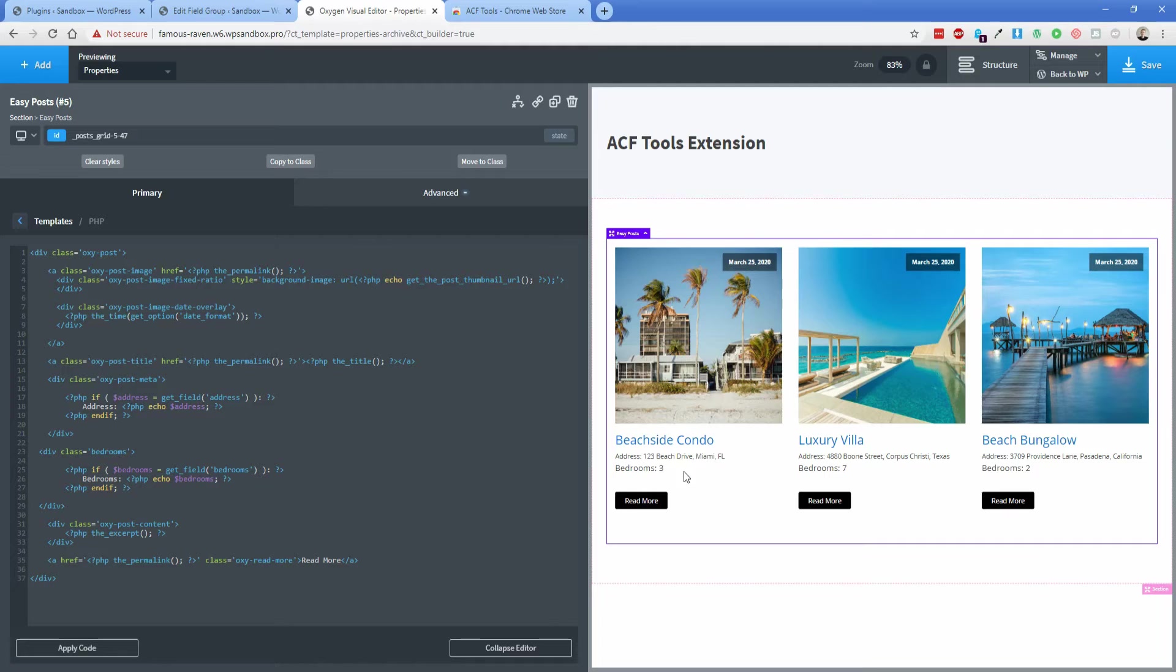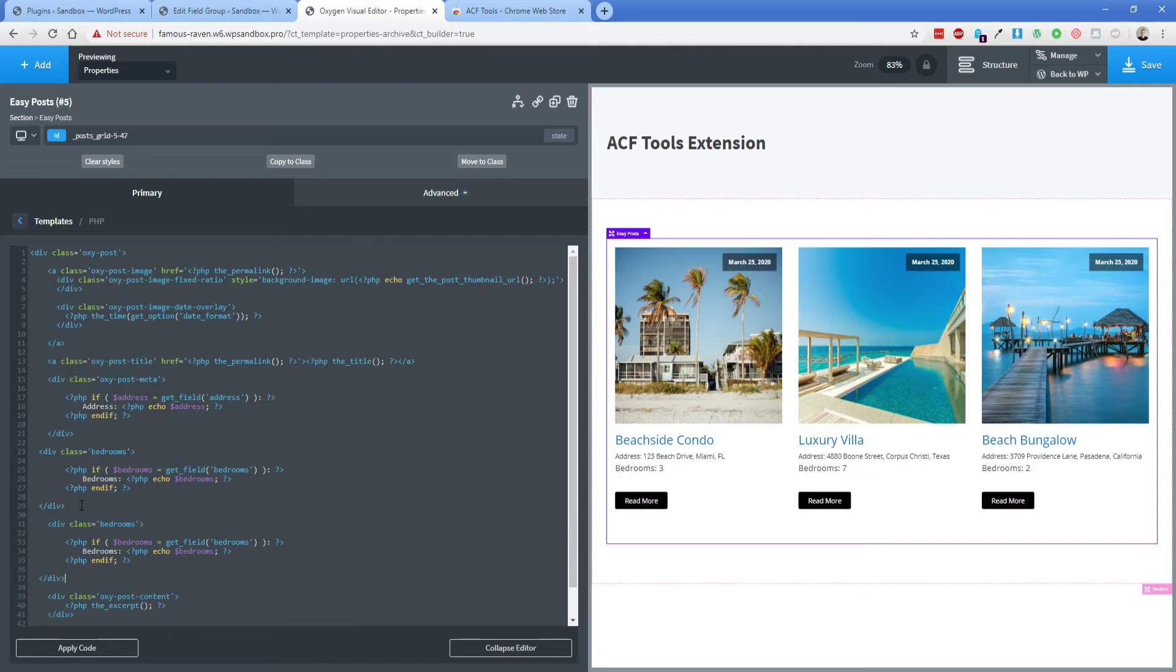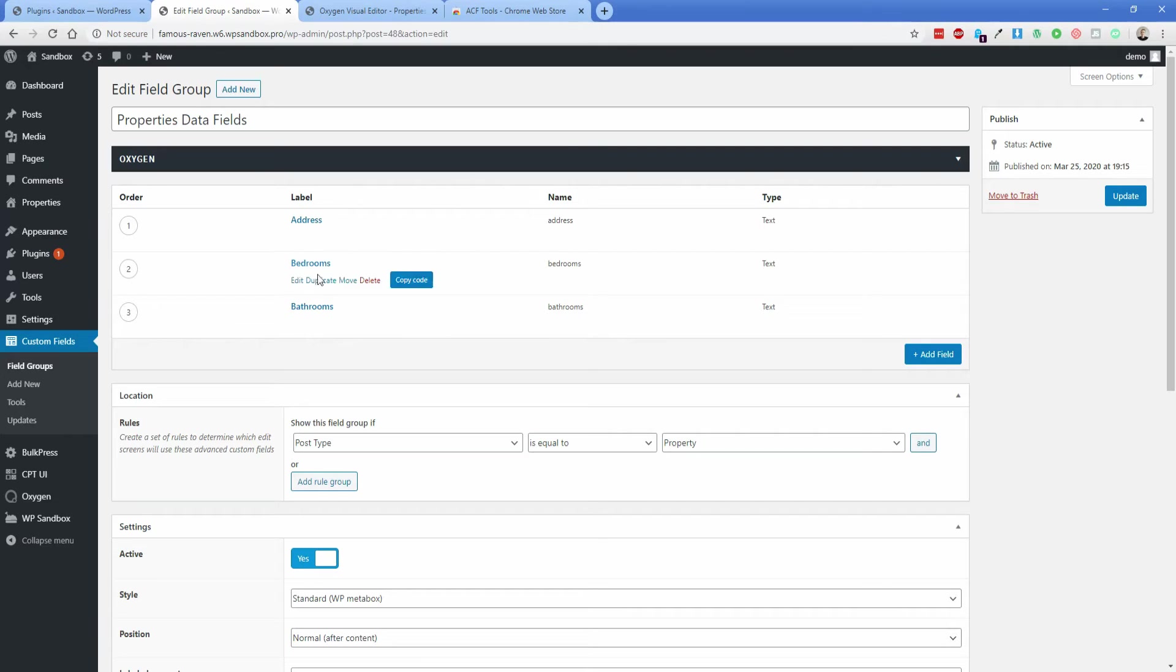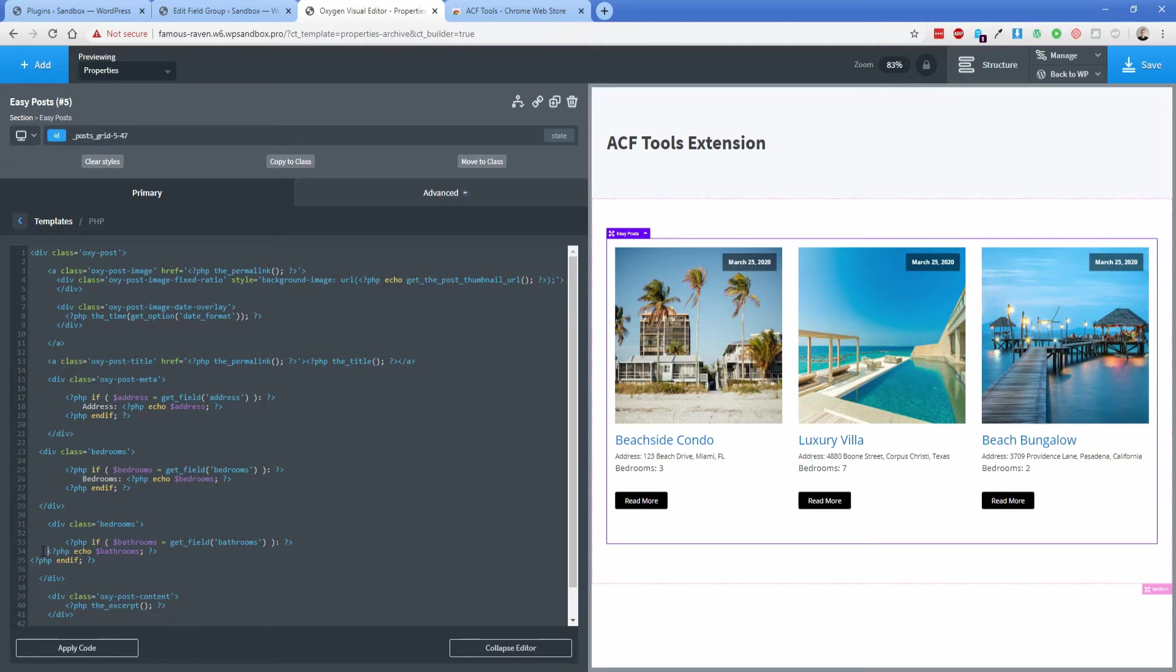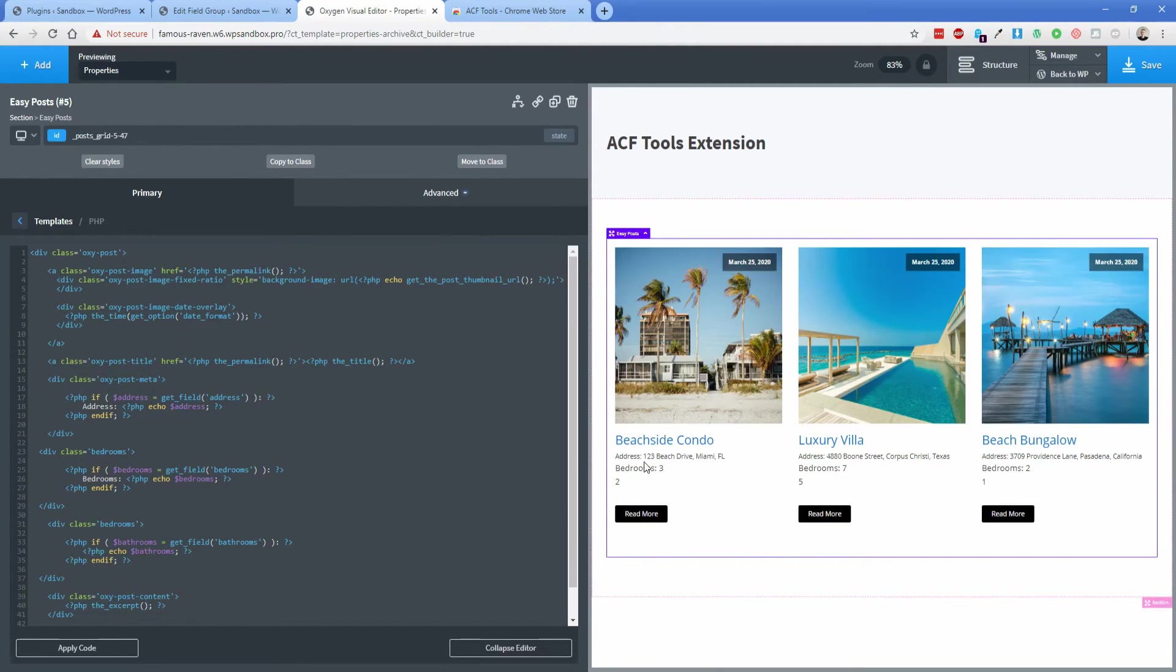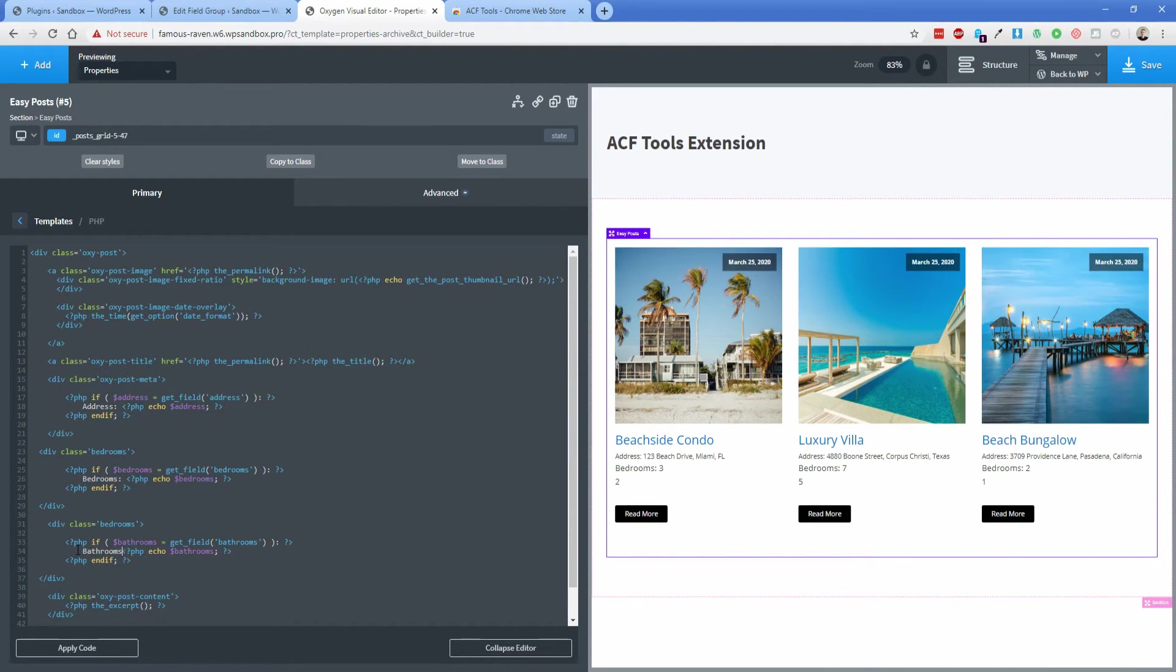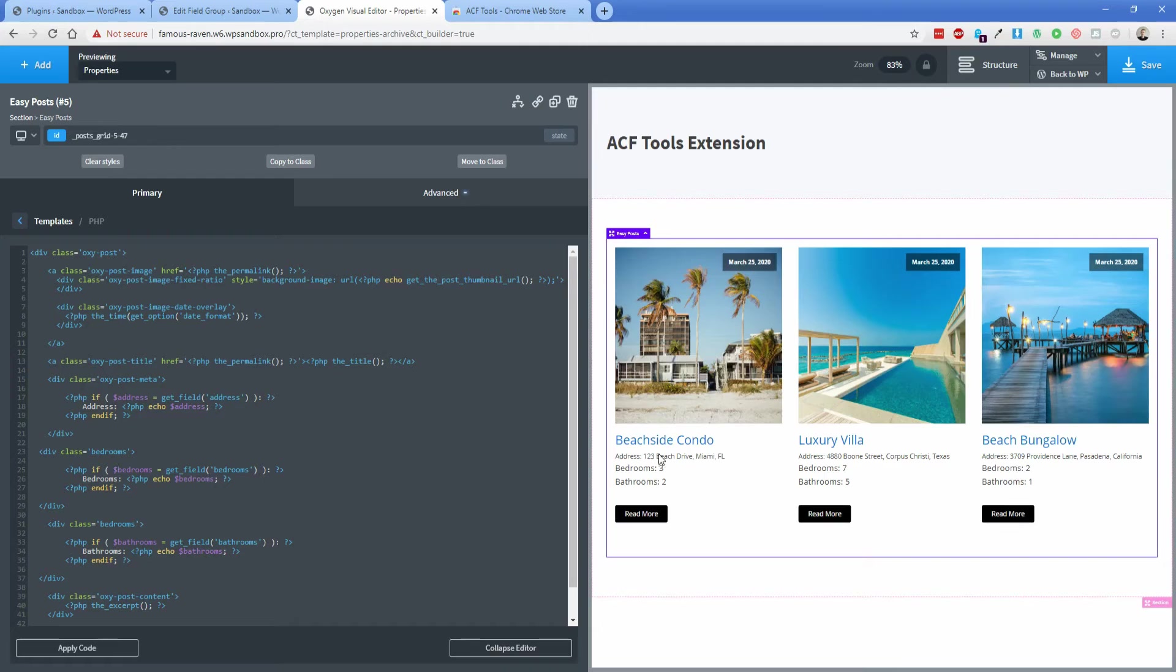You could basically just do the same thing for the bathrooms, just more or less copy this. And then what I'm going to do is go back to bathrooms, and then we'll just copy the code into there. Once again, clean it up just a little bit. And then now we have our address. Oh, I forgot to put the word bathrooms in front of it. And now we have our address, our bedrooms and our bathrooms.